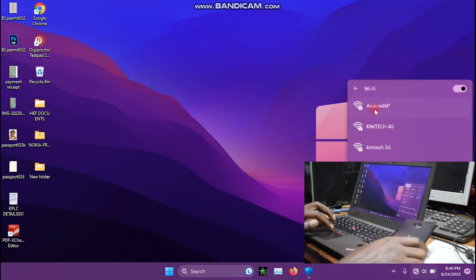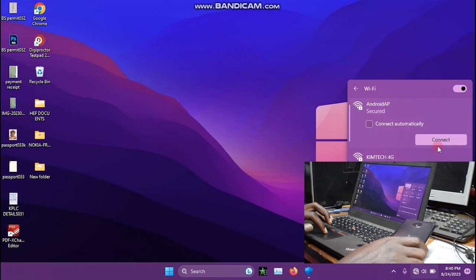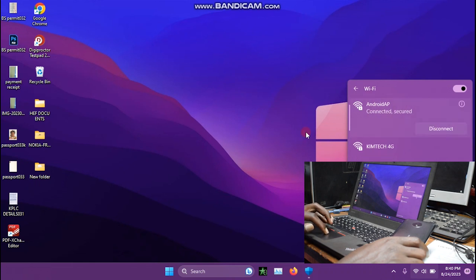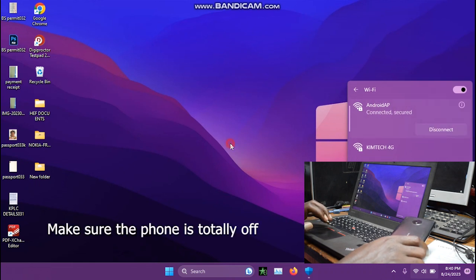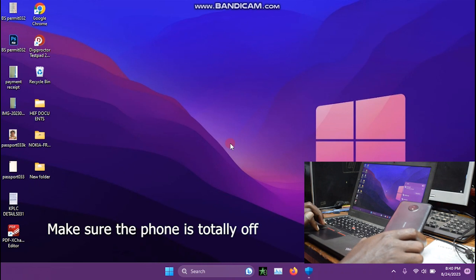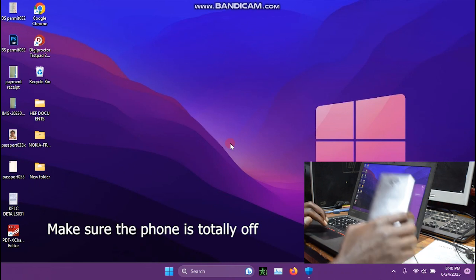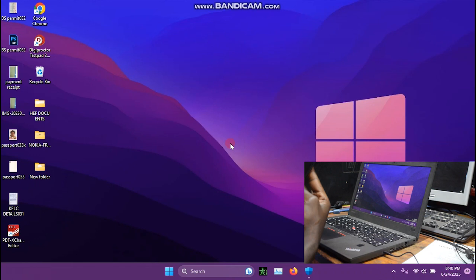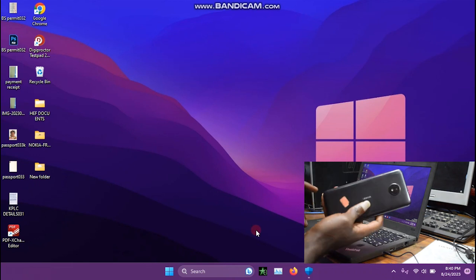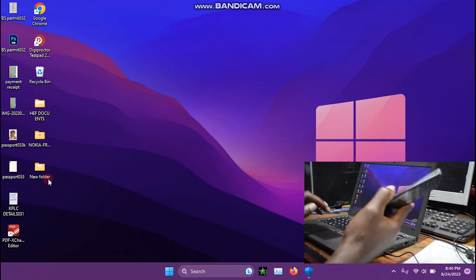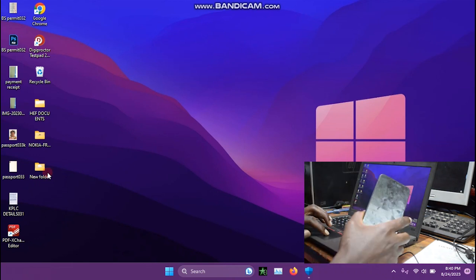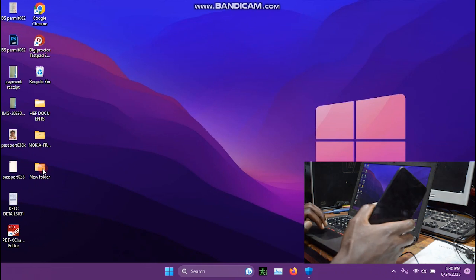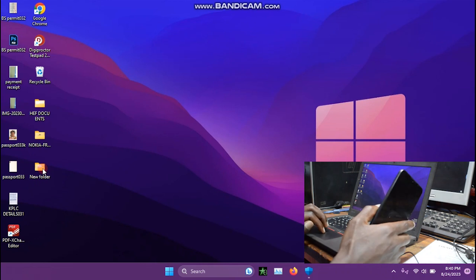Just connect it and make sure your phone is off. As you can see, this is Nokia C10, model 1333.